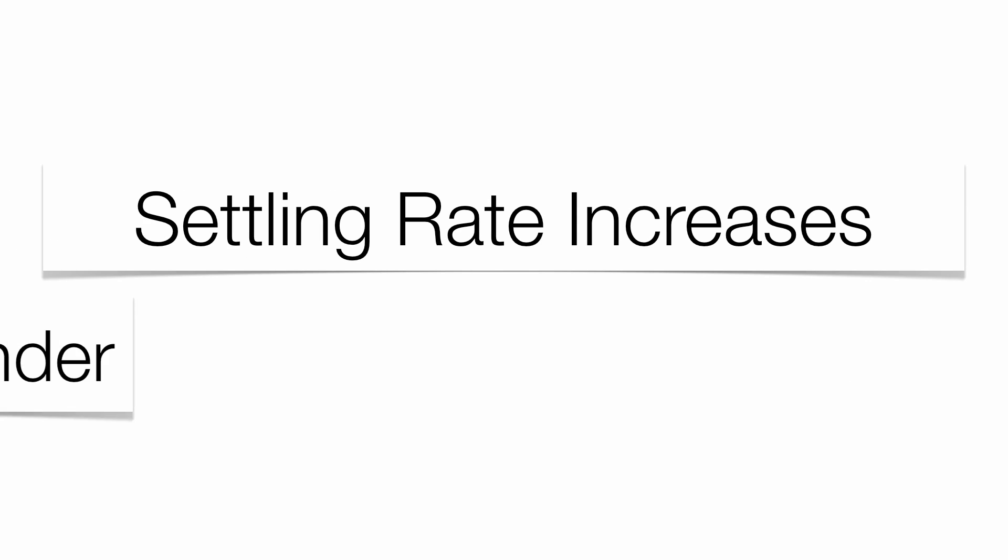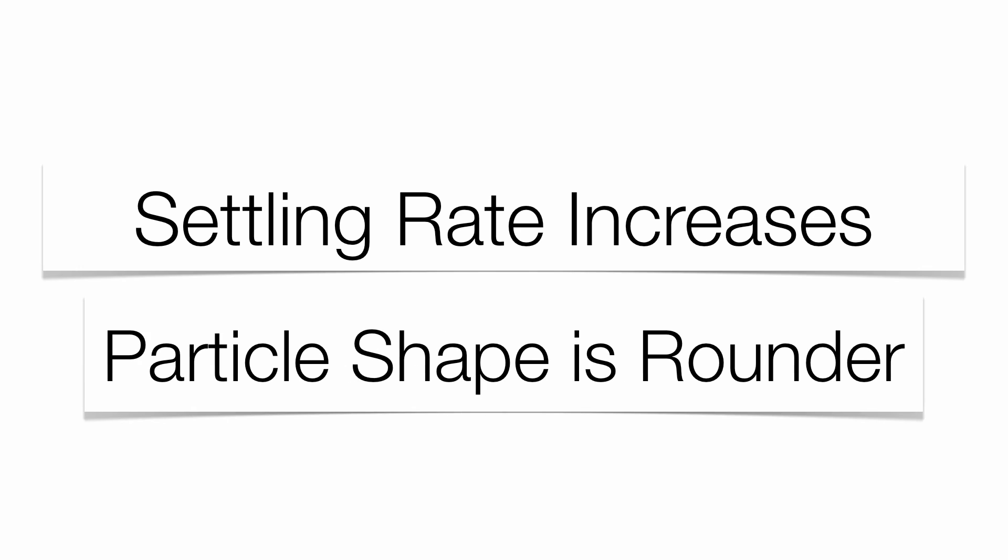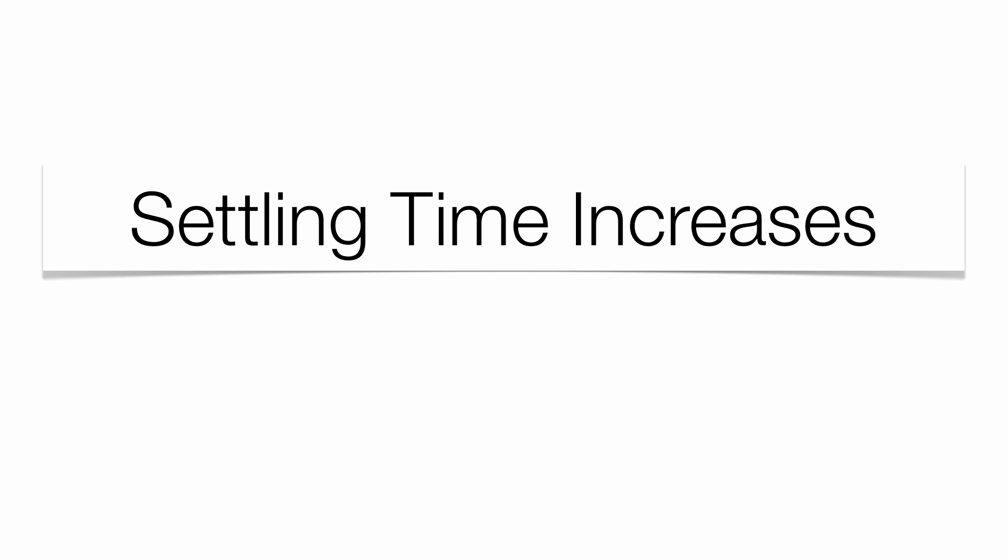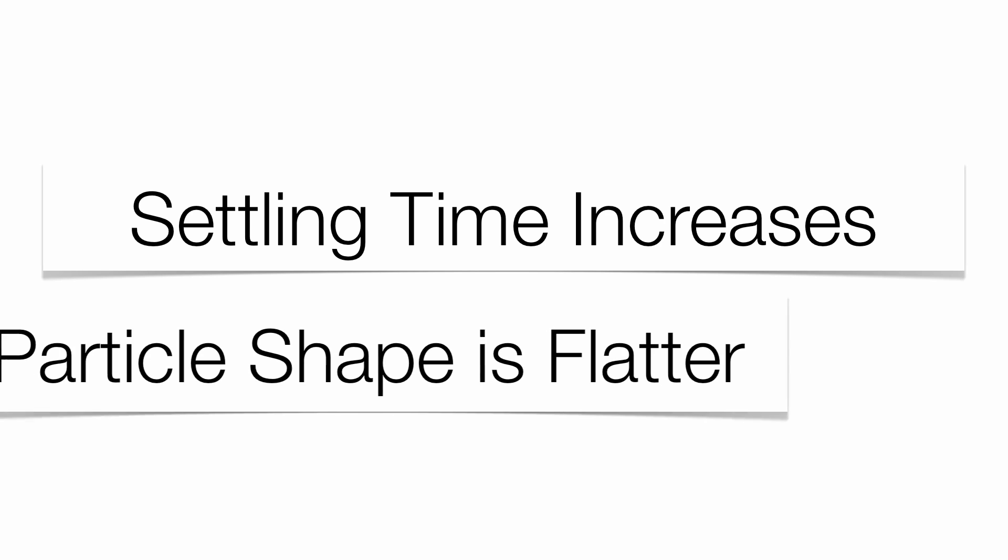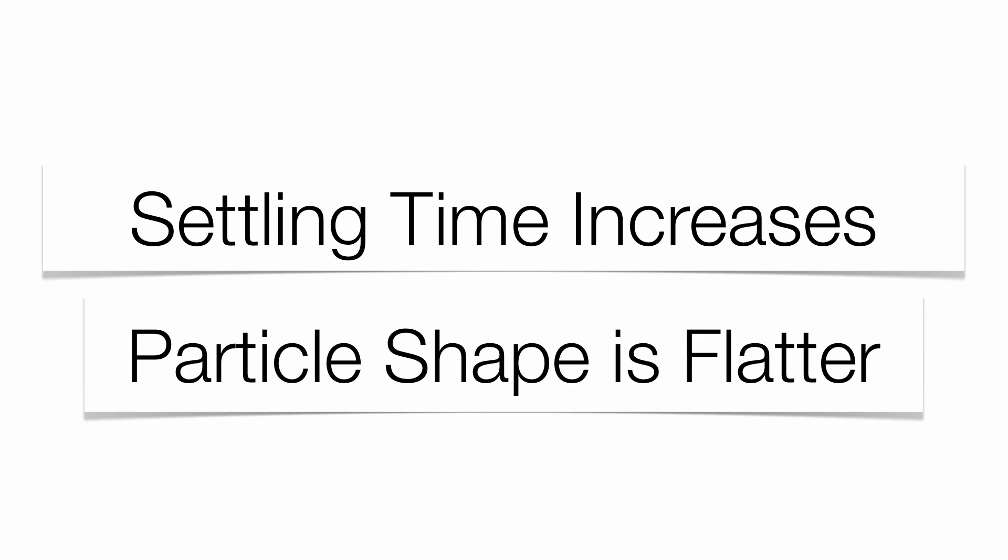Settling rate goes up, the rounder your fragment gets. As your settling time goes up, the flatter your particles get.